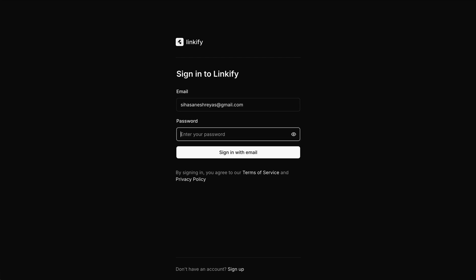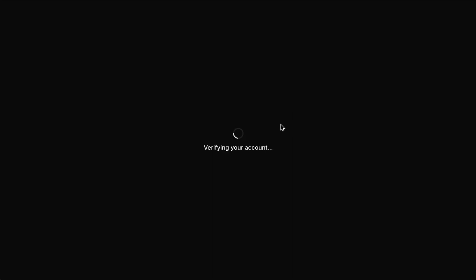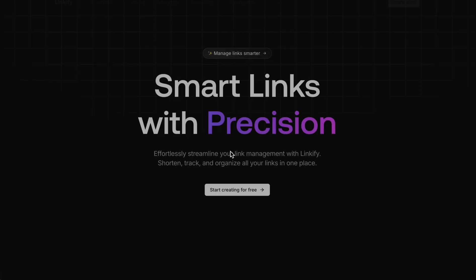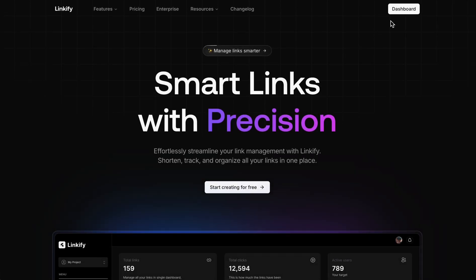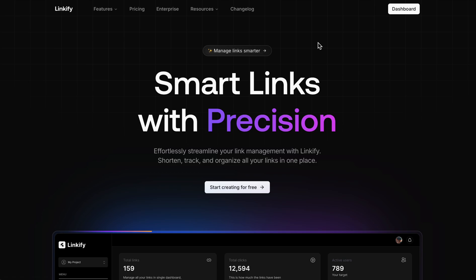Then here we are saving the user to the database using Prisma and storing in the MongoDB. So that was a quick preview. Thanks for watching, stay tuned for more.